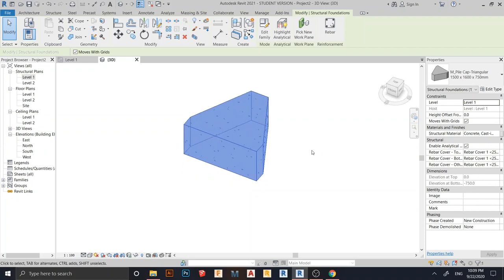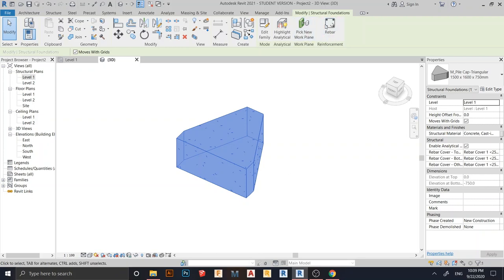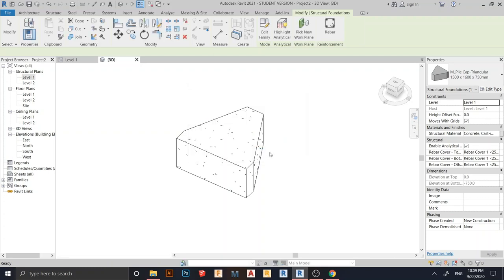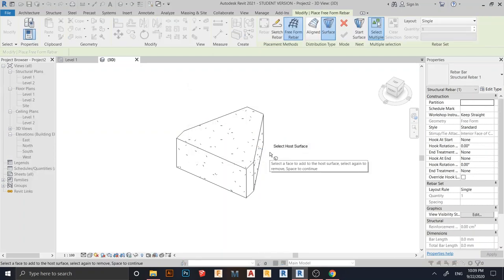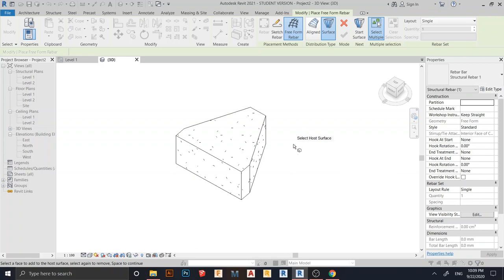Now I want to place my rebar. I select the footing, go to the tab toolbar, find Rebar, and click it. Sometimes if you are using an architecture template, you don't have a rebar set and need to load one in. But if you're using a structural template like me, there's no issue because the structural template has the rebar set by default.